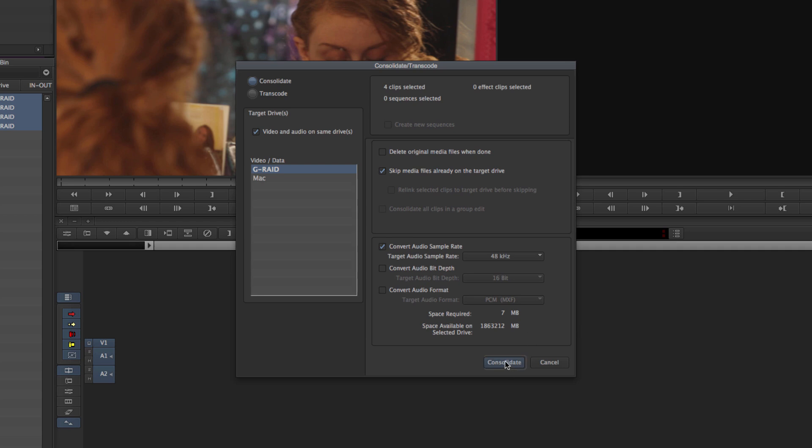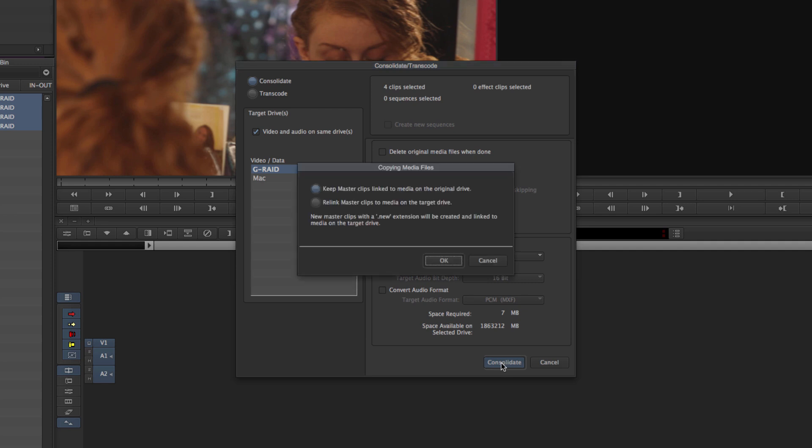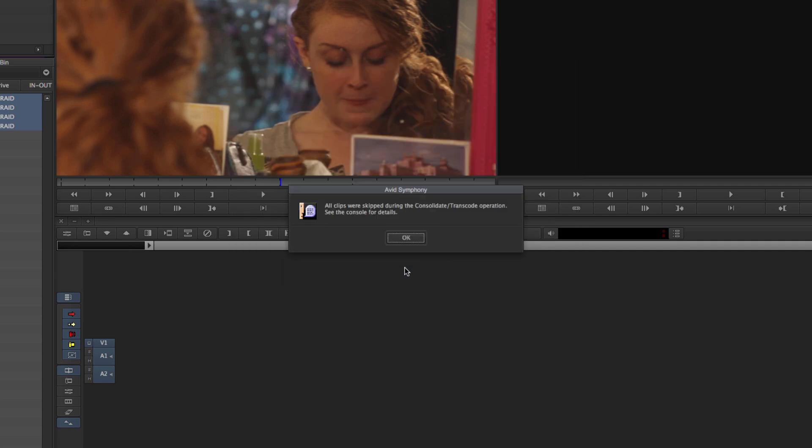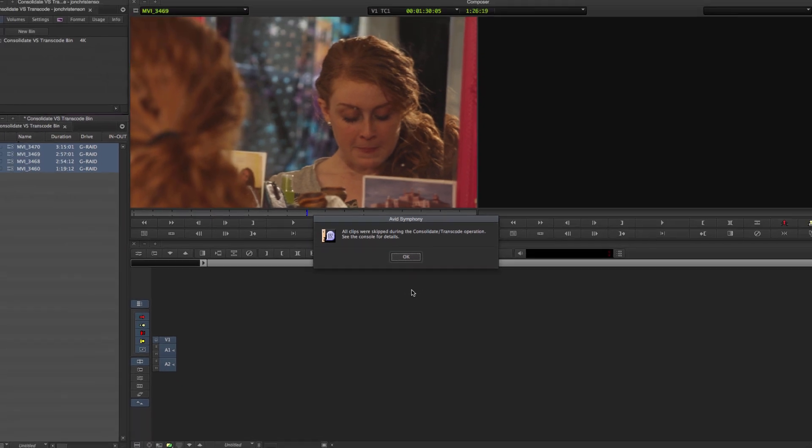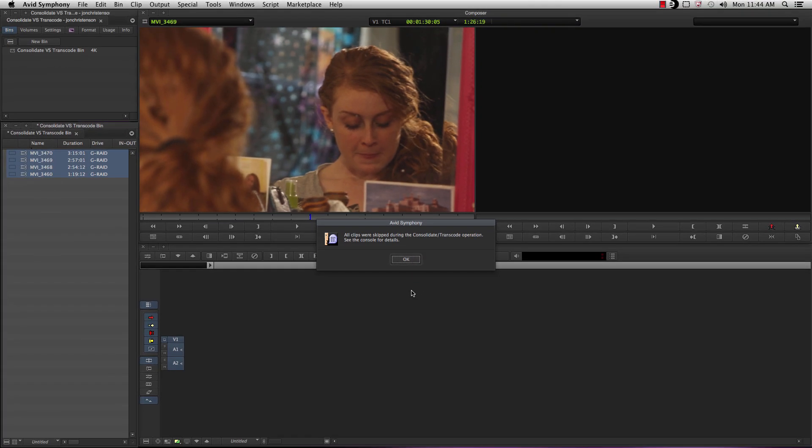What you see here is what's going to happen if you have DSLR footage, or something that's incompatible. I'm going to click Consolidate, keep the master clips, and then all clips were skipped during the Consolidate Transcode operation. No good. If you're looking for what to do with your DSLR footage, you're going to want to transcode. In the next vid, I'll talk about transcoding, and how transcoding can help you out. Alright, see you next time.